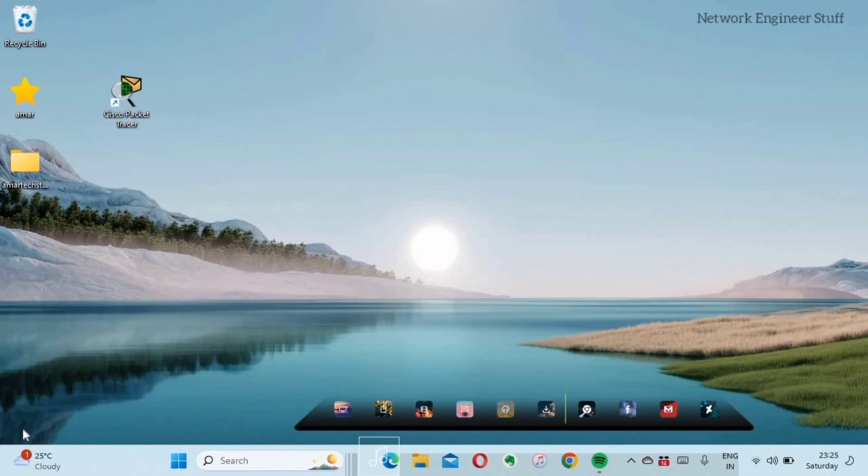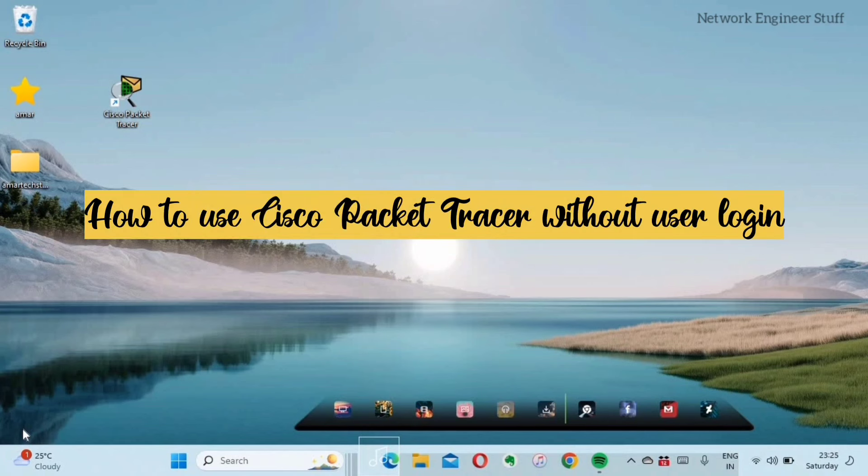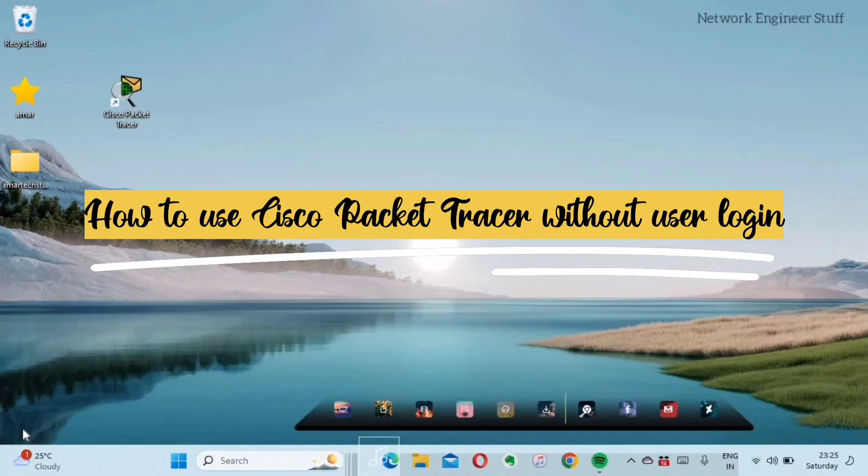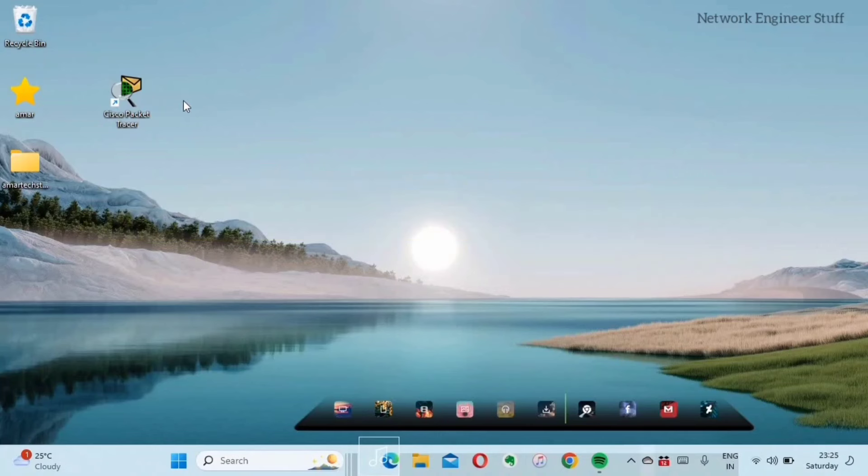Hi guys, this is Amar and welcome to Network Engineer Stuff. In this video we're going to see how to use Cisco Packet Tracer without user login or how to bypass the login session when you're using Cisco Packet Tracer. This is my Cisco Packet Tracer, I just opened it.